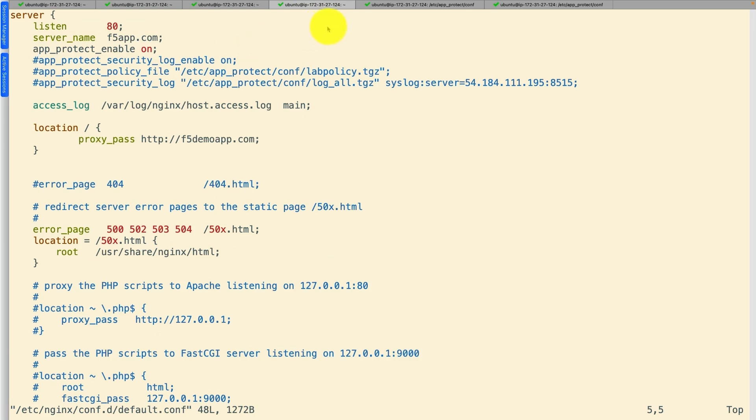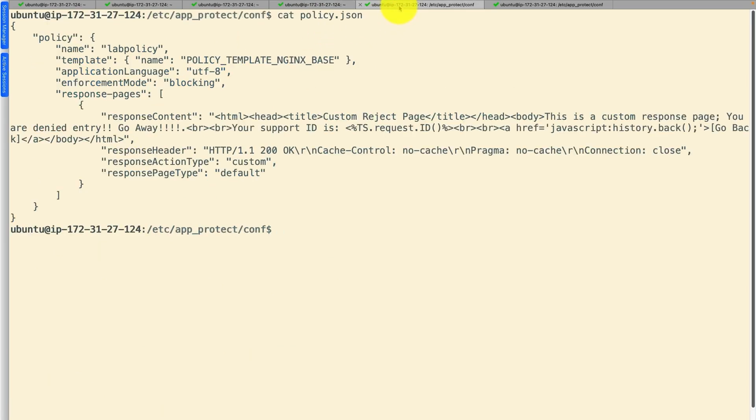Managing policies can be a complex task, but with the WAF compiler, it's easier to transform a custom policy into a policy bundle.